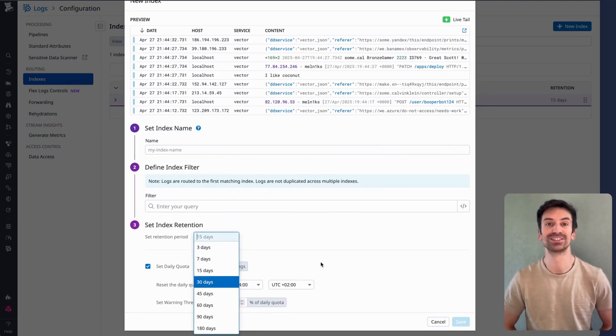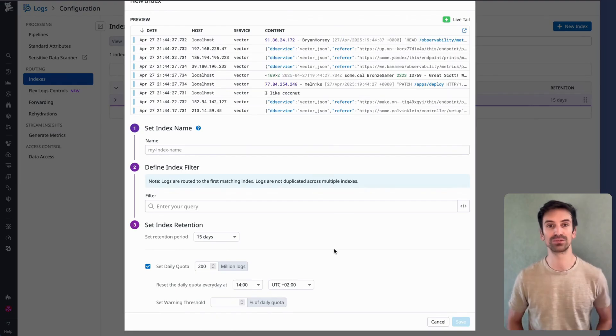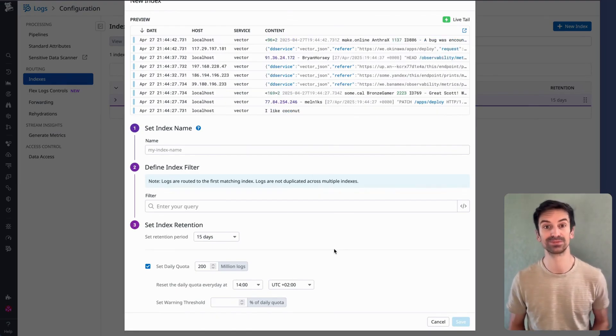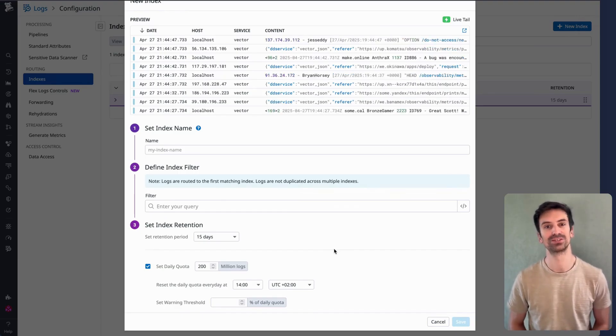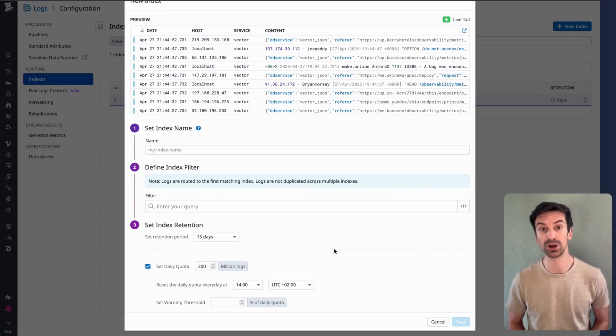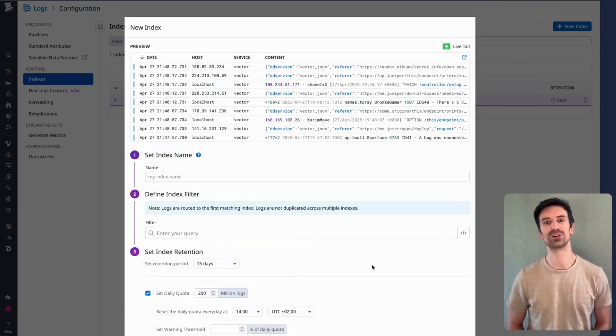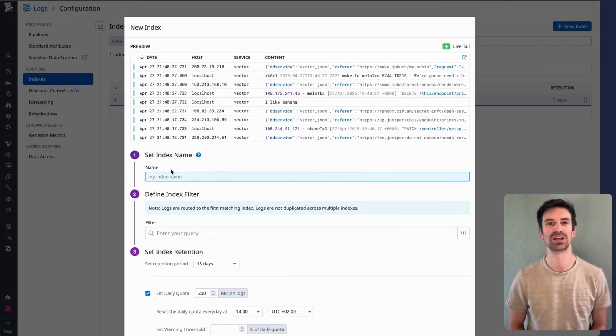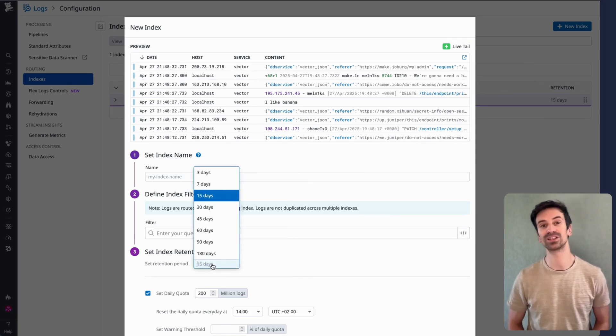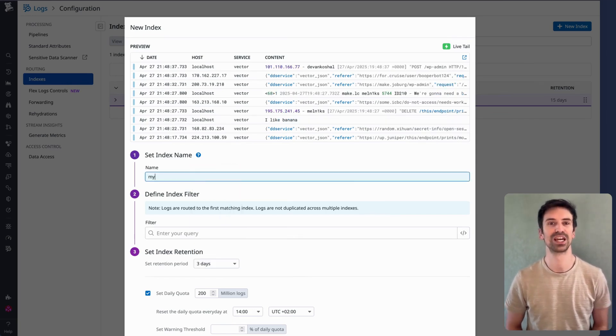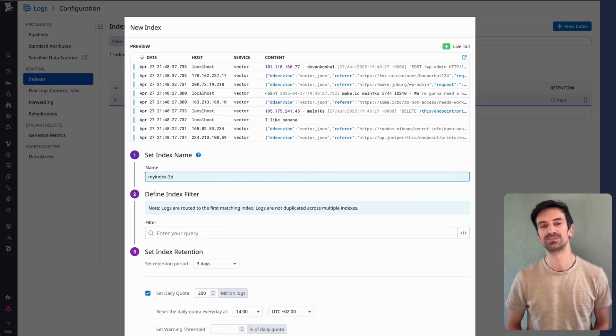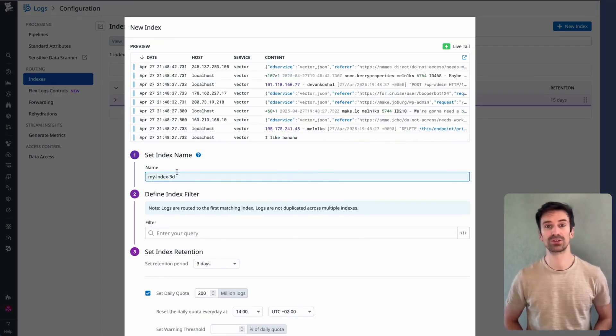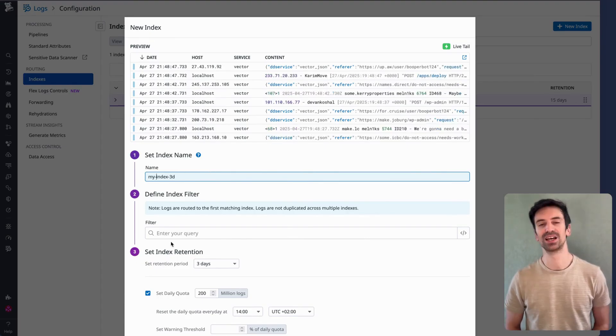What's great about indexes? You can align log retention with the value and cost of each log type. Error logs might be worth keeping for 15-30 days. Info logs? Maybe just three? Debug logs? Possibly even less. When creating a new index, there are a few things to watch. First, name it clearly. A helpful tip: include the retention period in the name. For example, 'index three days' makes things easy to track. This makes it easier to filter and identify logs, especially when they're tagged by index name.